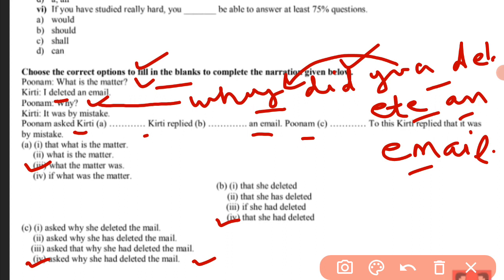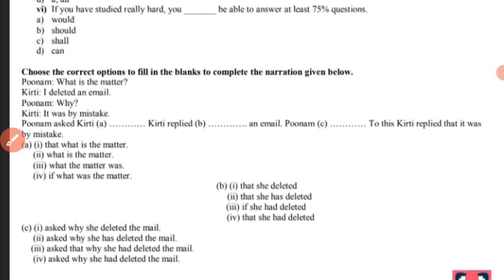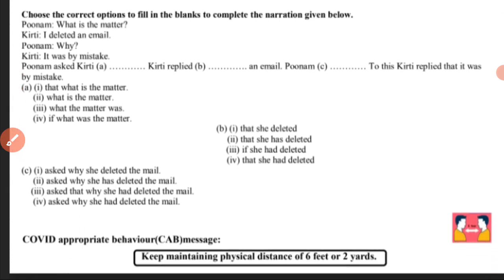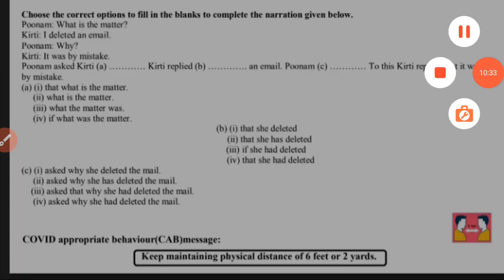You will have to practice this worksheet. We will make a video on the next section and chapter notes. Okay students, enjoy the holiday. Thank you for watching this video.